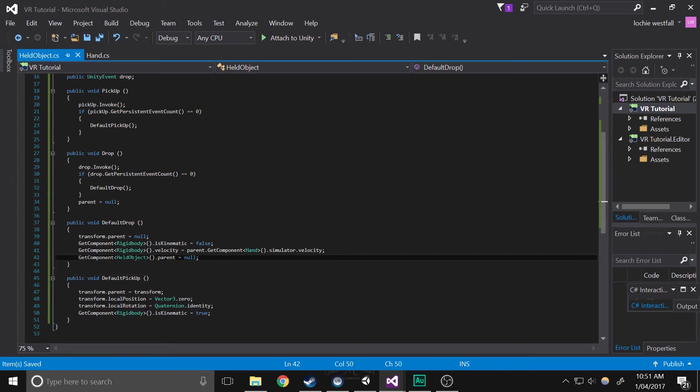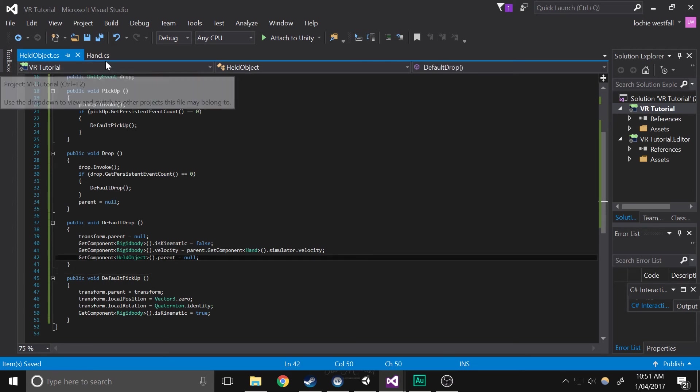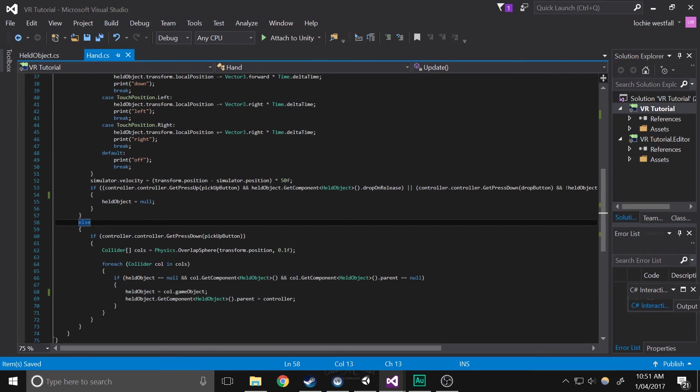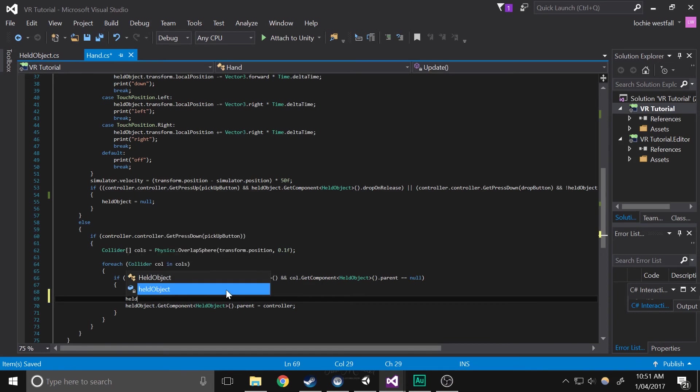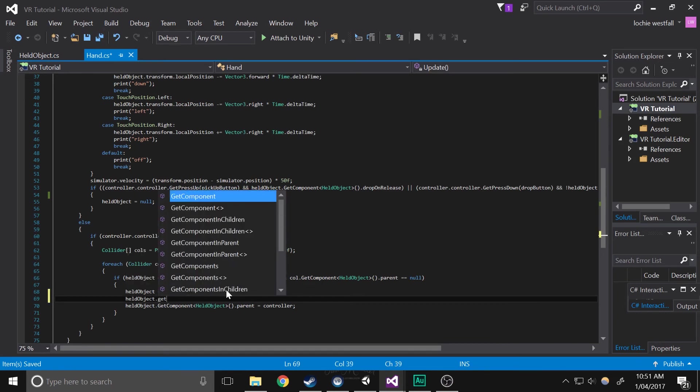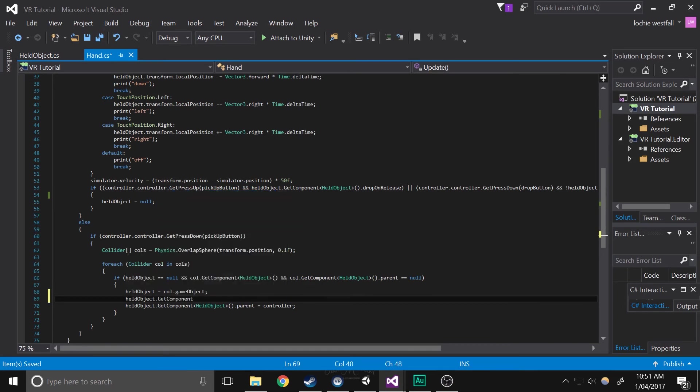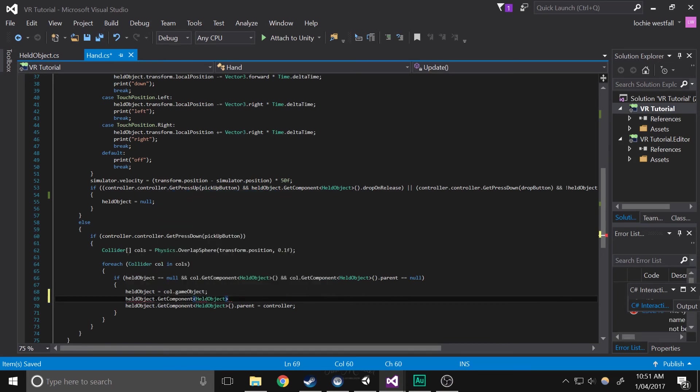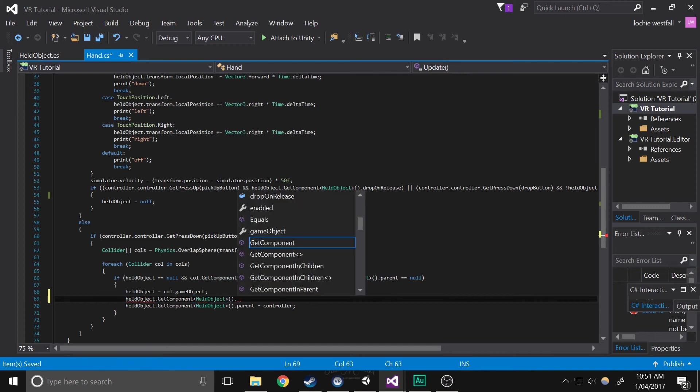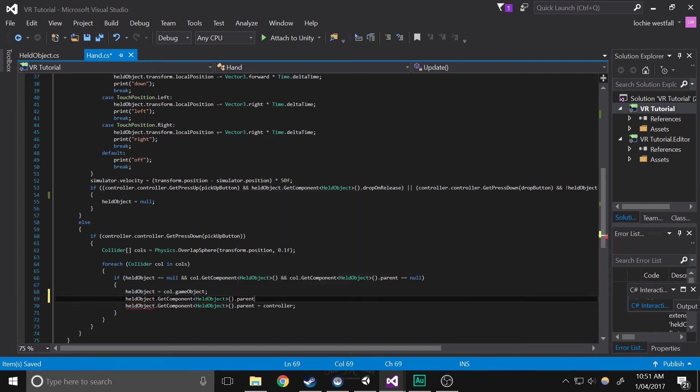Okay, so now save that and open up your hand script again, and basically what we're going to do is invoke the other thing, so held object.getComponent, held object, dot, yeah, pickup.